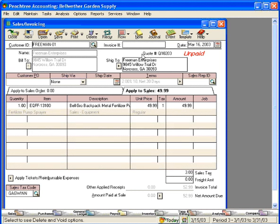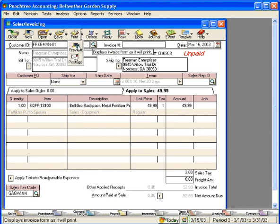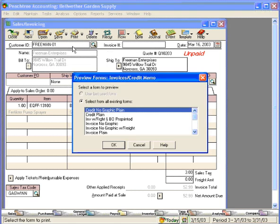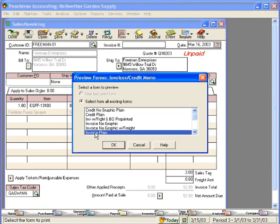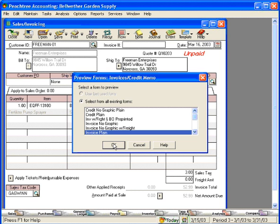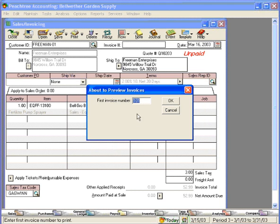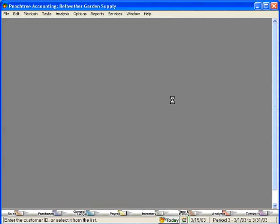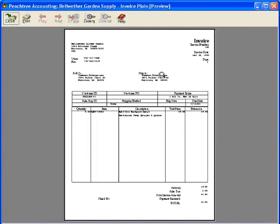Let's look at this invoice, how it looks when it prints. Let's preview it using the invoice plain template. And here's what it looks like.